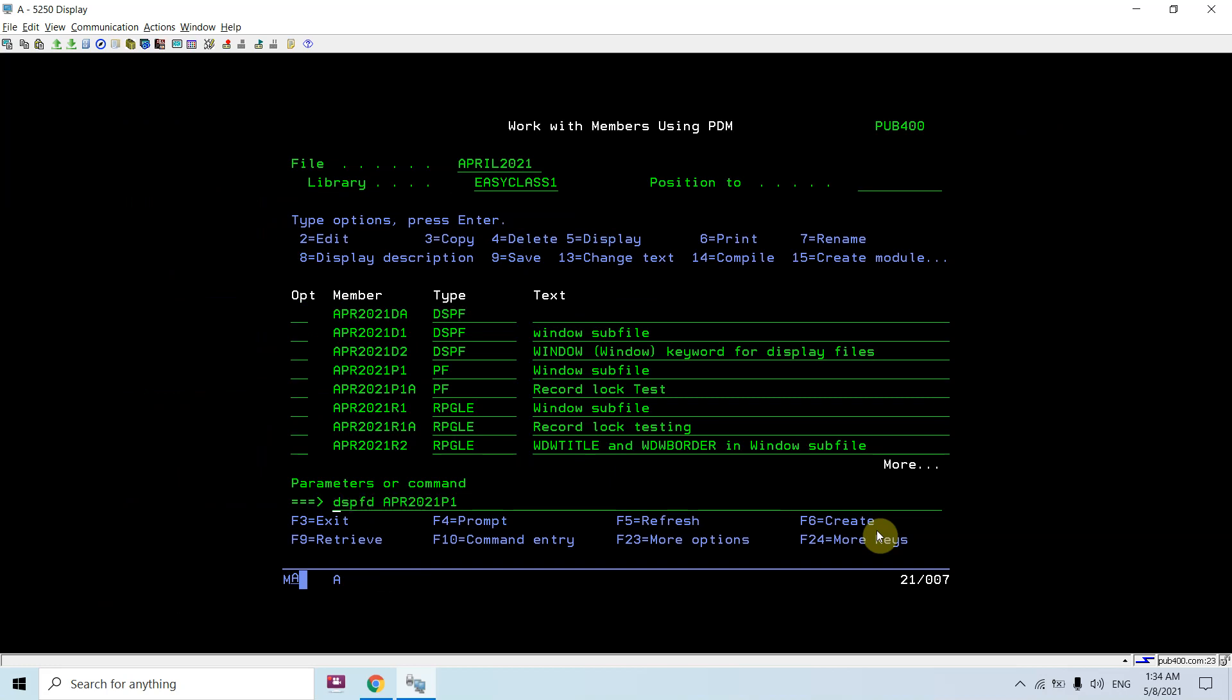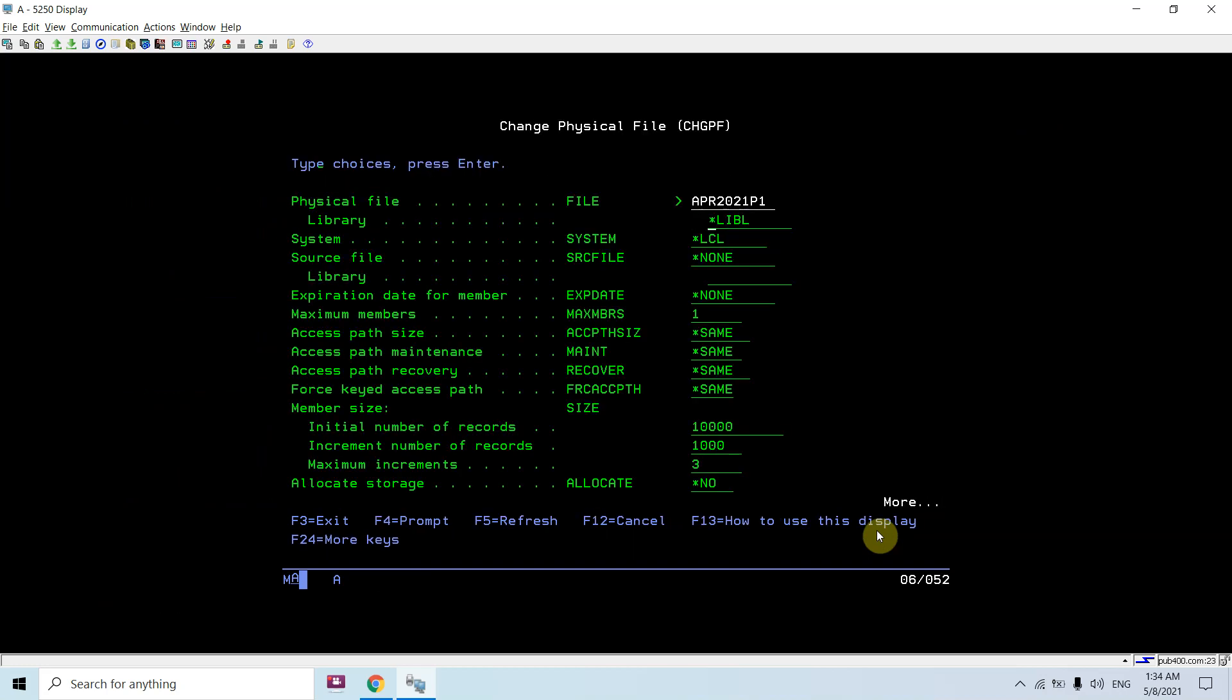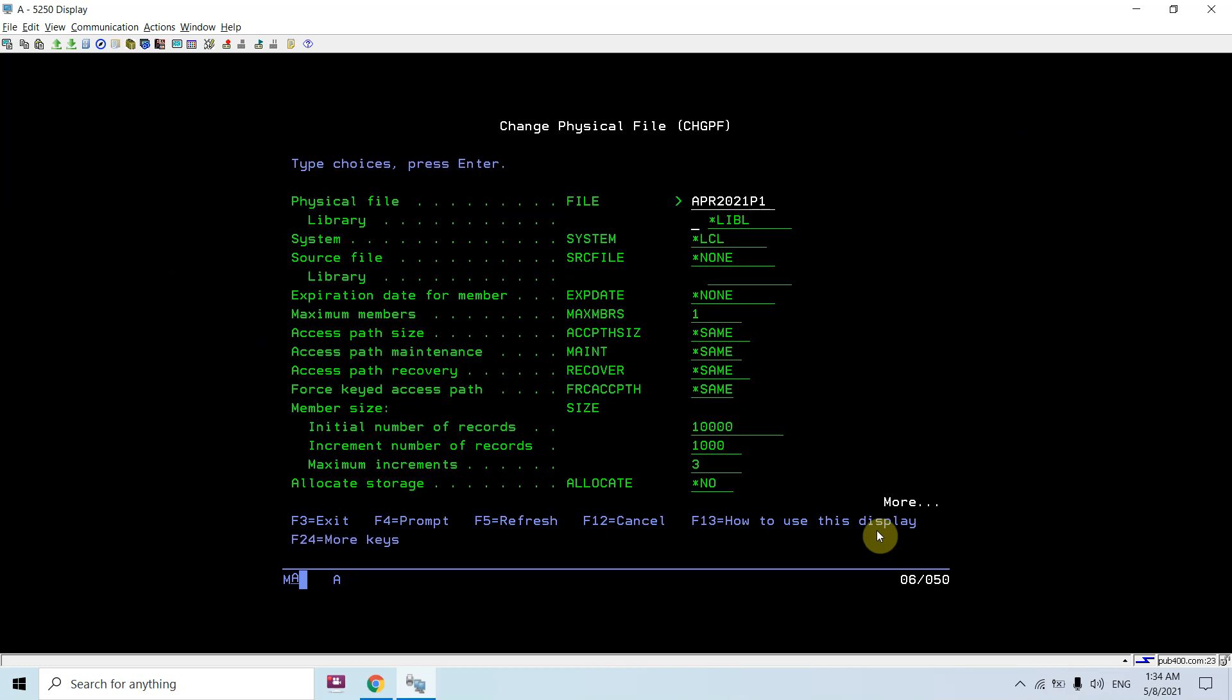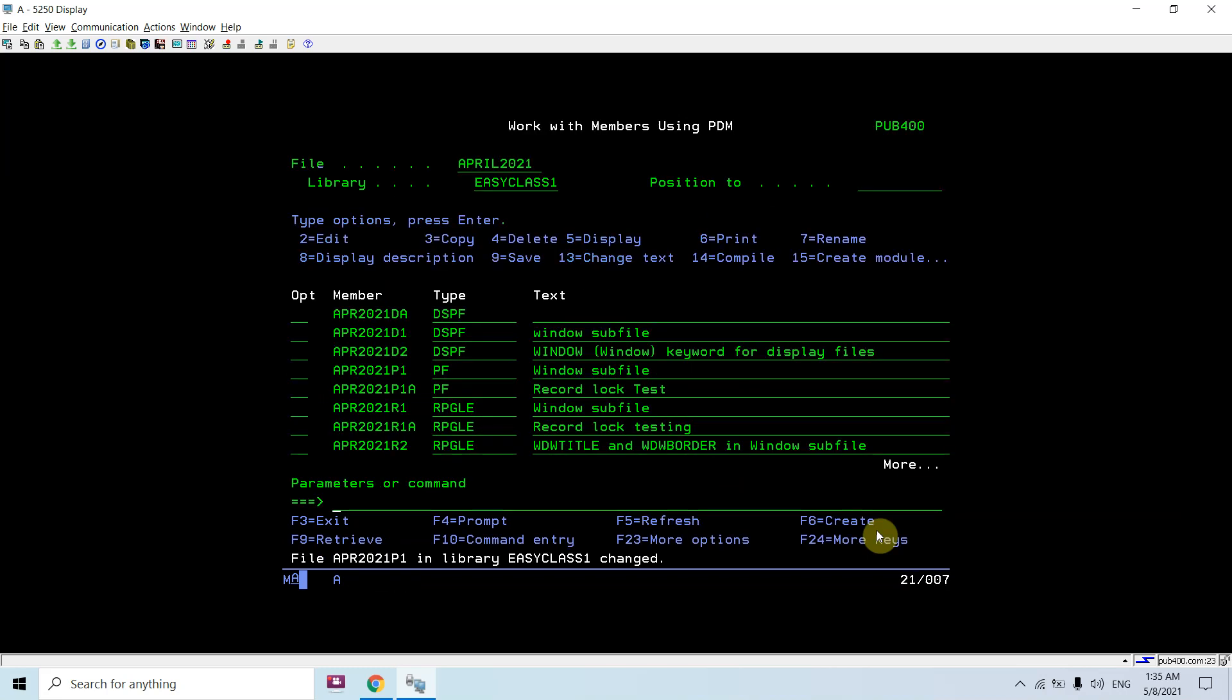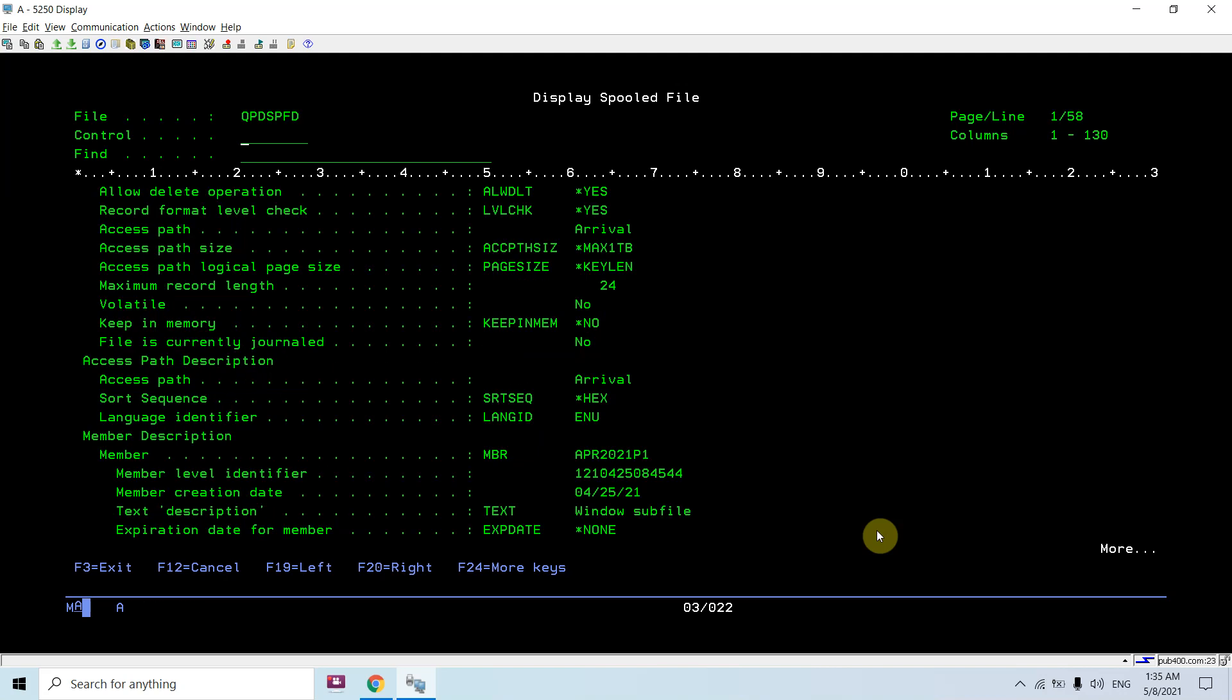Now let me change the capacity. Here I can specify any number, or I can specify *NOMAX. You can see this will be set to the no max limit.